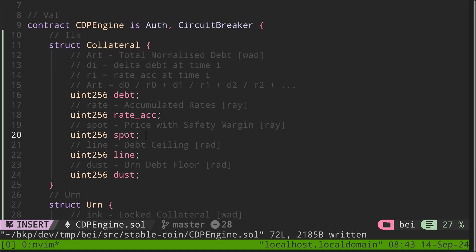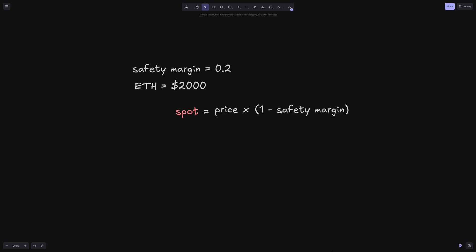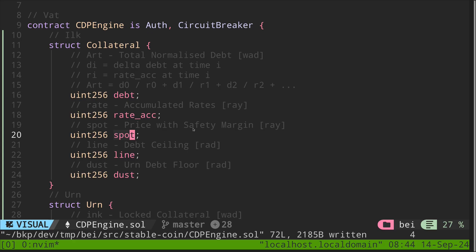Next is a field named spot. This is a price with safety margin. The way to think about this is that it is some percentage of the spot price. Let's say the safety margin is 20% and the collateral is ETH with a current price of $2,000. So spot equals the current price of the collateral times one minus the safety margin: $2,000 times 0.8, which is $1,600. Now, why is the actual spot price multiplied by this safety margin?